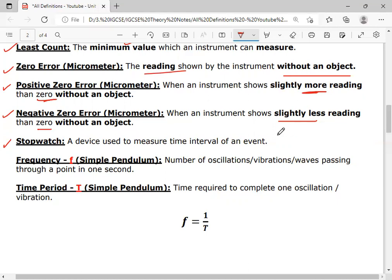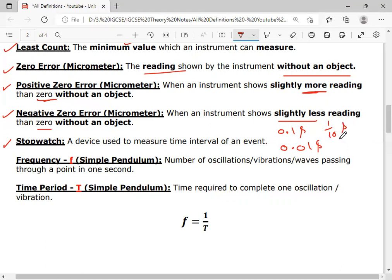There are two types of stopwatches: number one, analog stopwatch, and number two, digital stopwatch. An analog stopwatch has a least count of 0.1 seconds, and a digital stopwatch has a least count of 0.01 seconds. In other words, an analog stopwatch can measure one-tenth of a second, and a digital stopwatch can measure one-hundredth of a second.